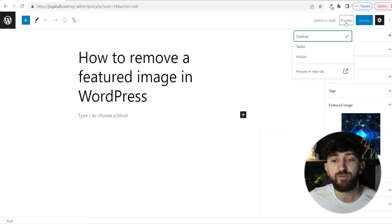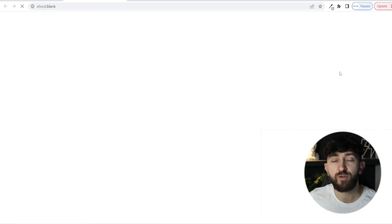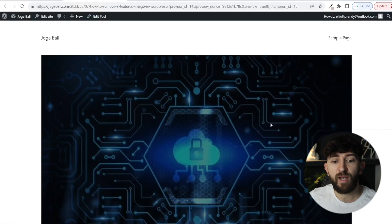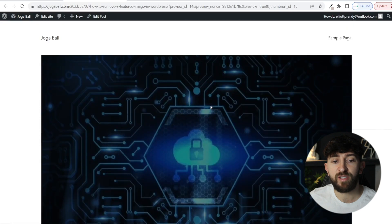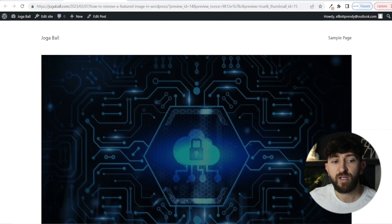However, if you don't want to delete it completely, you can hide it using a plugin. So if we just preview this page — let's click on Preview in a new tab — we can see we have that featured image here. I'm going to show you a plugin that you can use to hide this featured image.